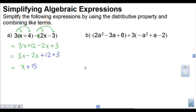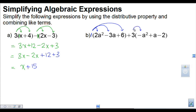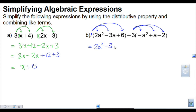Let's do that again. We've got 2a squared minus 3a plus 6 plus 3 times the quantity negative a squared plus a minus 2. I don't see a number in front of this bracket, so I'm going to write the invisible 1, then multiply it into each term inside — that's 3 terms here. So 1 times 2a squared is just 2a squared, 1 times negative 3a is negative 3a, and 1 times positive 6 is plus 6. Multiplying 1 by anything inside the bracket gives you the same thing.